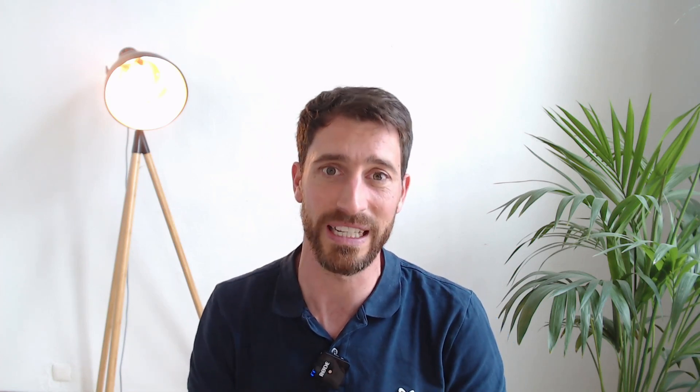Once everything is set up, the simulation runs on Google Cloud high-performance computing instances — it's done within about two to three hours for a normal aircraft simulation. You then get all the visual results in Airshaper which help you understand what the flow is like and how you can improve your design. Let's have a look at that.